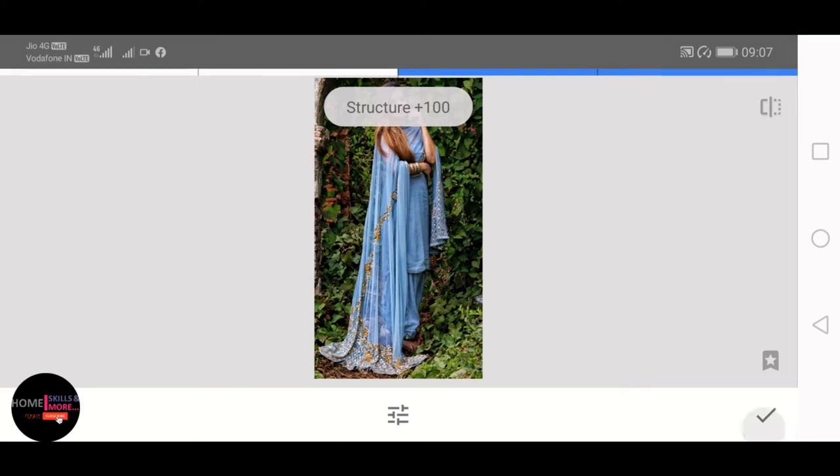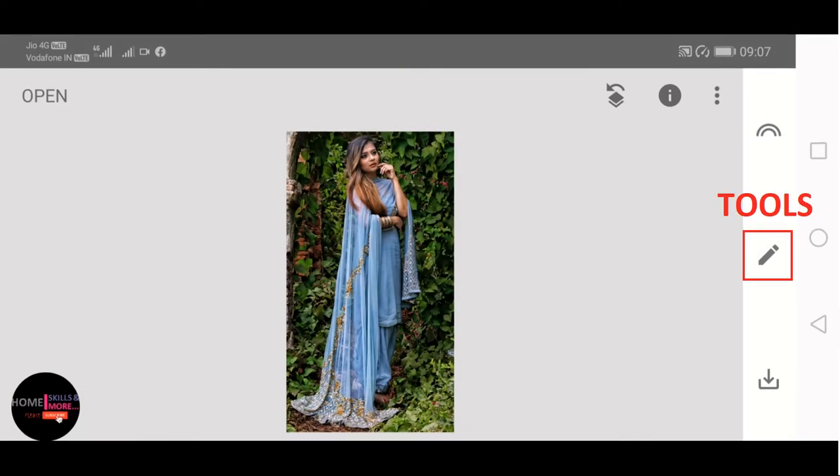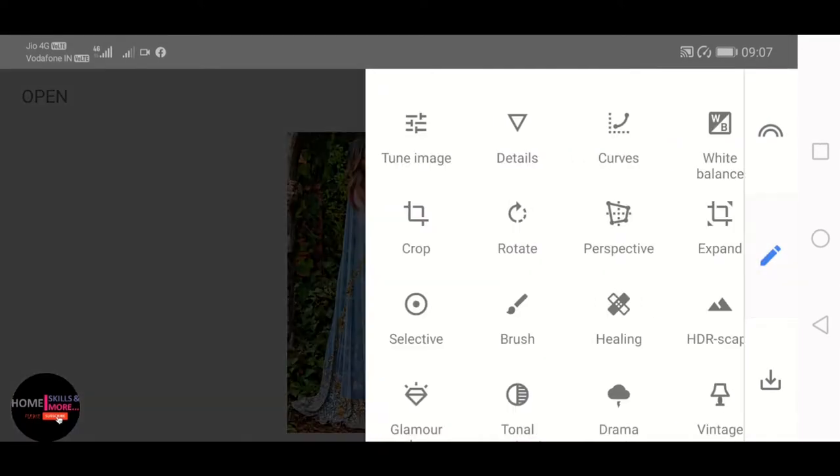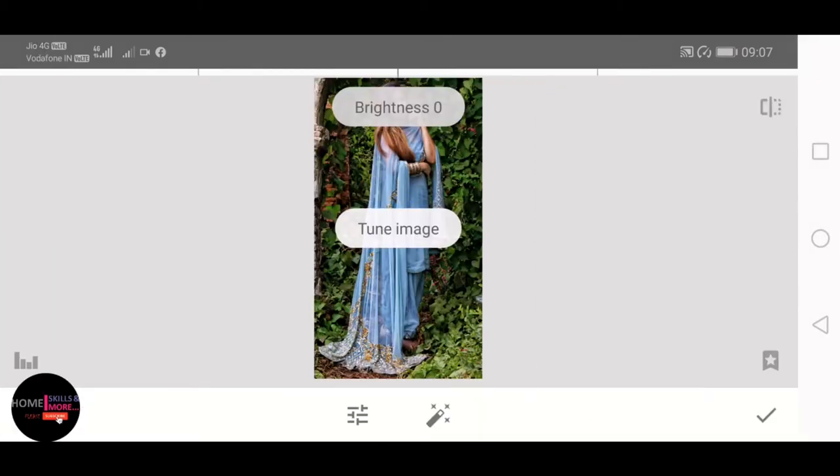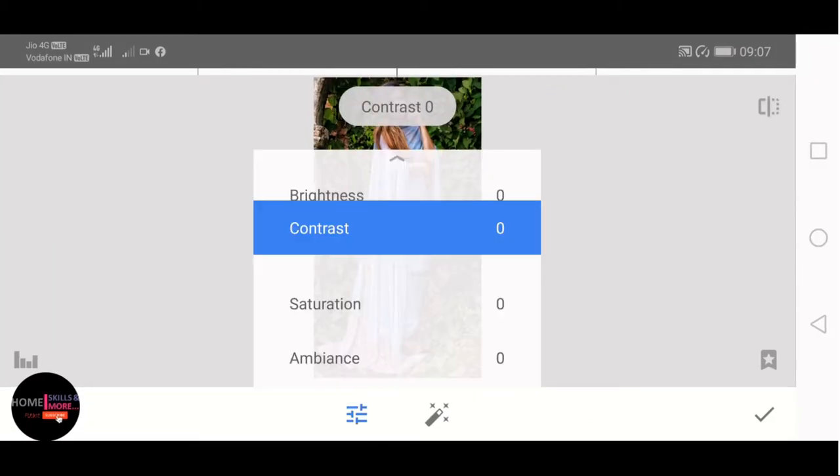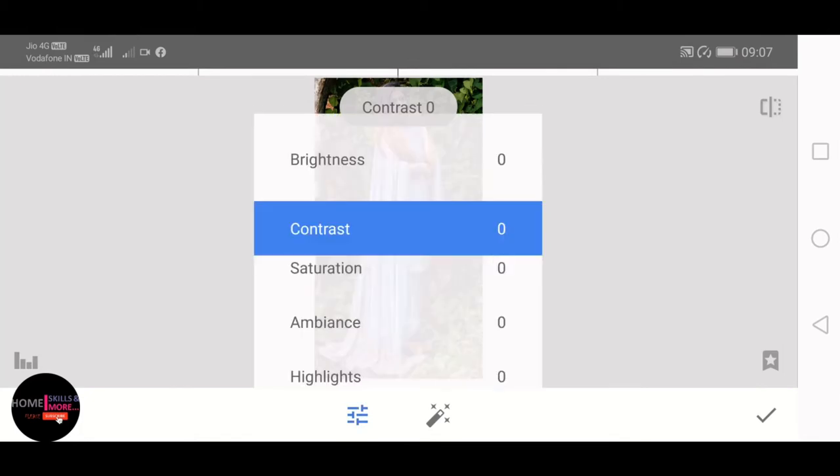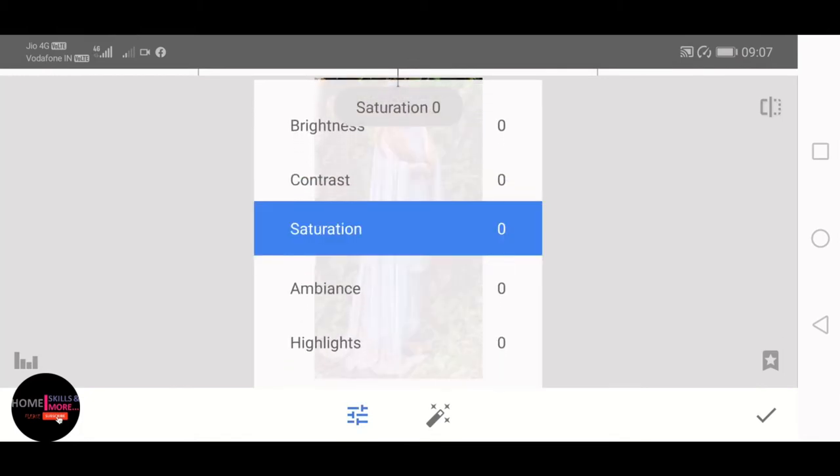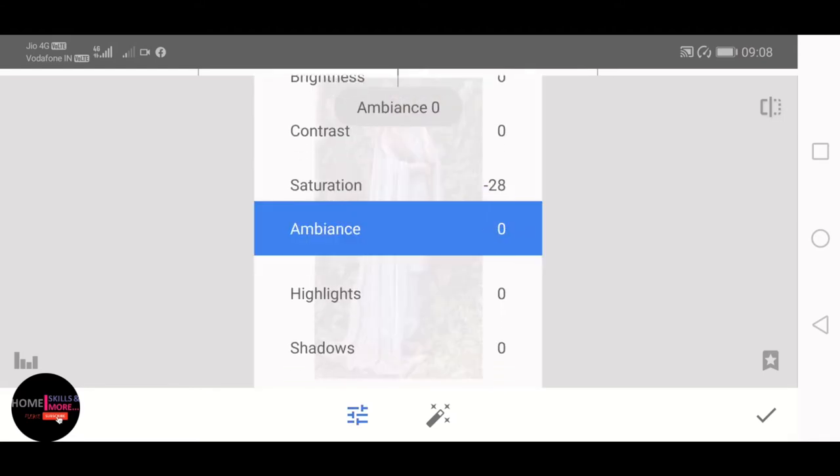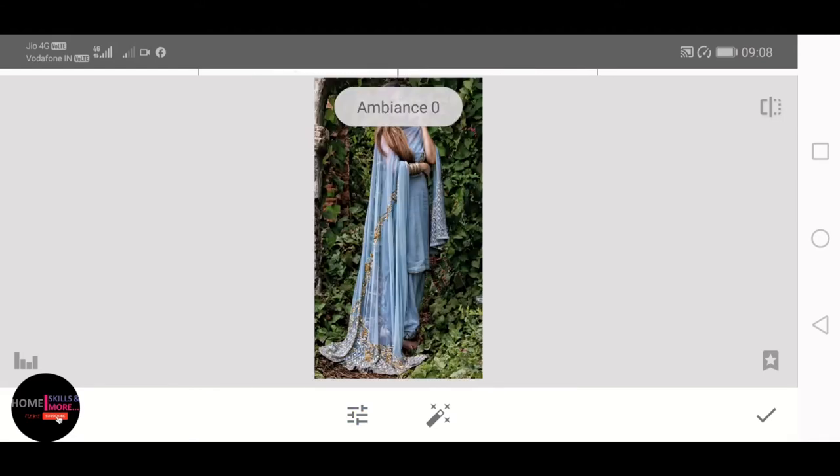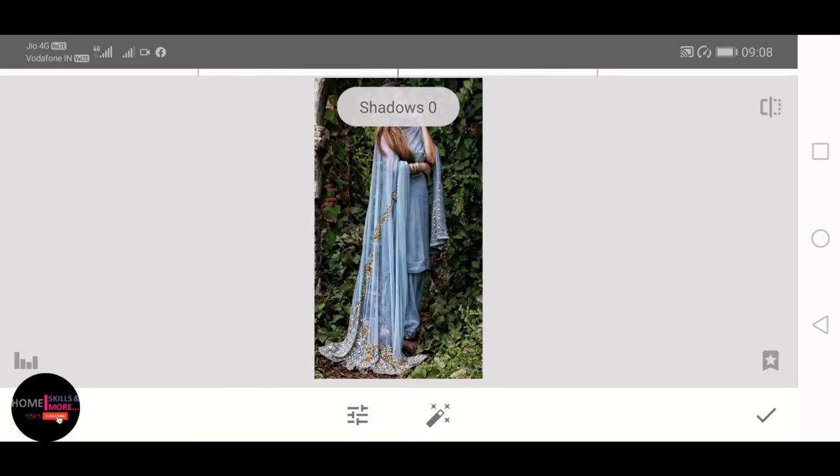Then open Tools again and go to Tune Image. For this image, brightness and contrast is okay. How much value to increase or decrease all the values depend on image to image, but you can get the basic idea behind this. Now come over Saturation and decrease it to minus 28. Coming over Ambience and decreasing it to minus 27. Coming over Shadows and decreasing it to minus 60, and then hit OK.